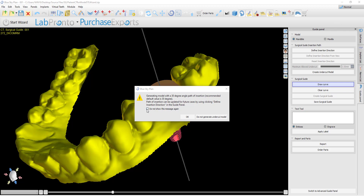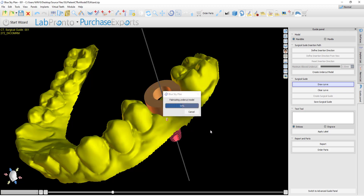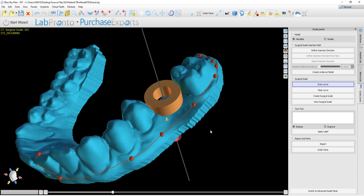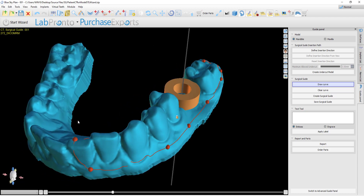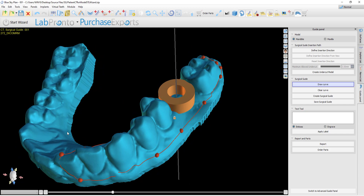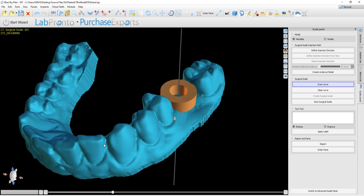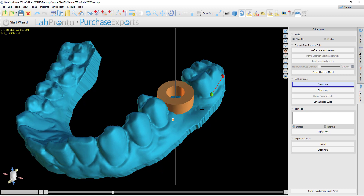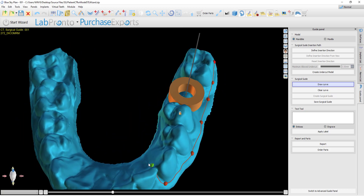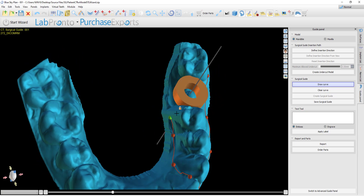If you don't want to see this message again, simply click 'Do not show this message again' and then click OK. Once OK is clicked, the software automatically generates the model with undercuts removed. What's important to keep in mind here is that this is the model on which the curve should be drawn and on which the surgical guide should be generated. Users should not switch to a different model, but rather should use the model that was automatically generated by the software to proceed and draw the surgical guide curve and fabricate the surgical guide. Here, once again, we can see how the undercuts were removed when generating this model.